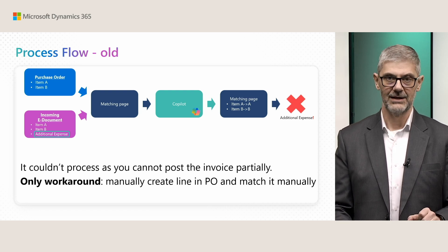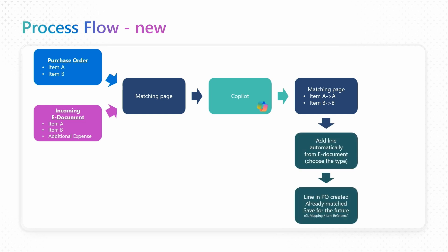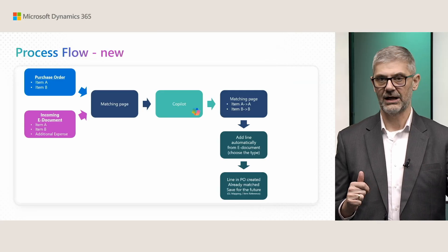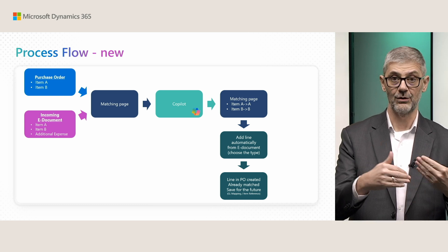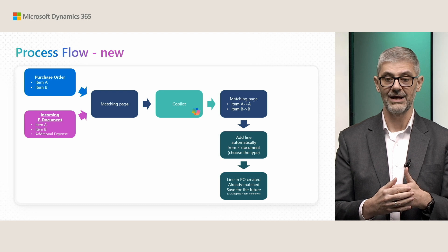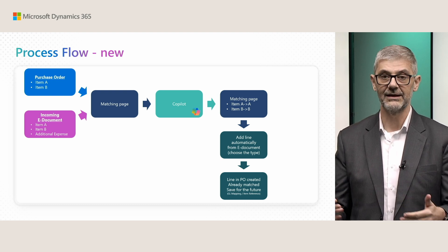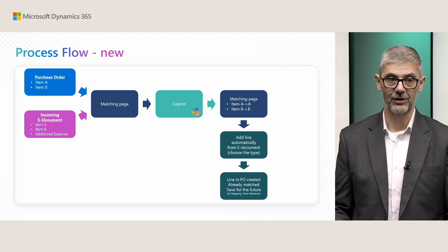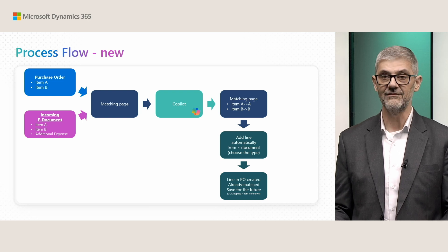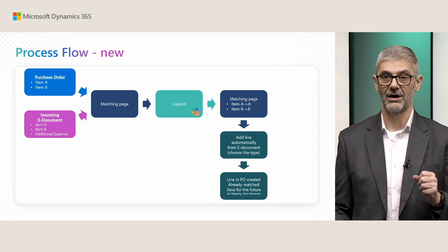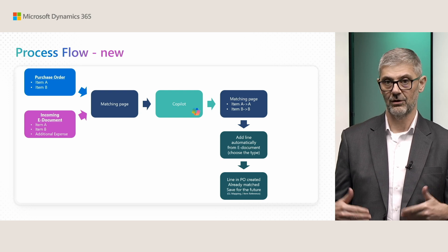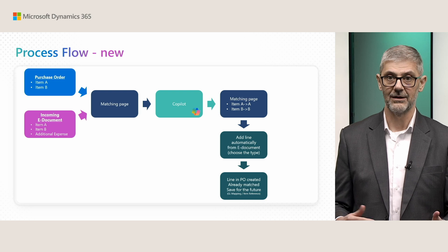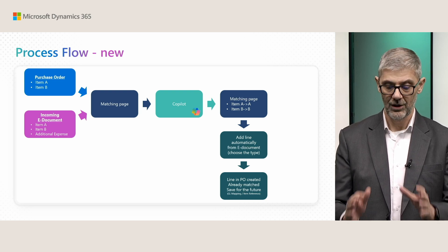And what we did now? Now we added additional option, adding a line automatically from incoming document, from electronic incoming document. Now you can mark and you can choose what type of line you want to get, because maybe this line can be GL account, maybe it can be item charge, resource, whatever you want. This is just an unplanned line, and you can decide what you want to create in a purchase order. You can also decide to save these for future usage if we talk about items and GL accounts, because we do not have item references or GL mapping for other options.